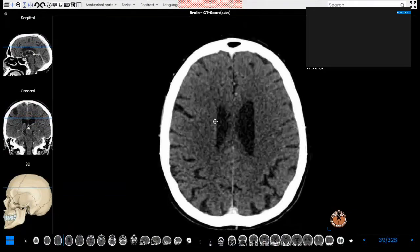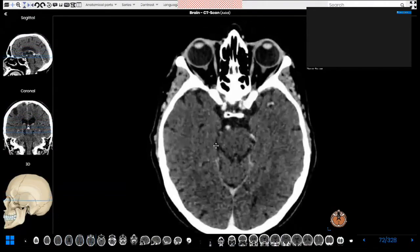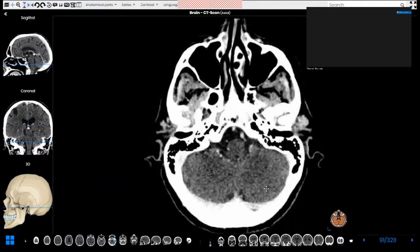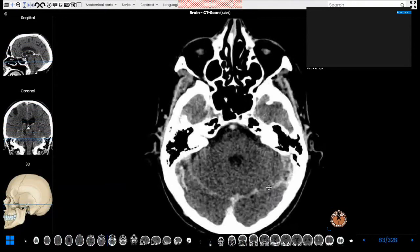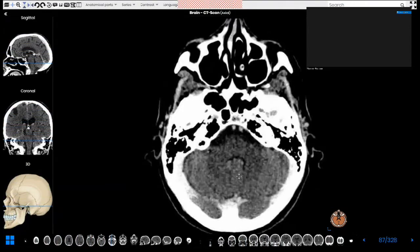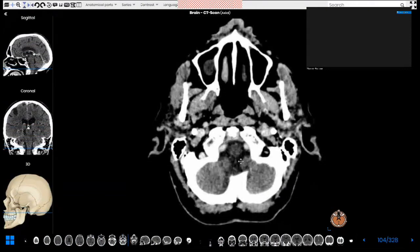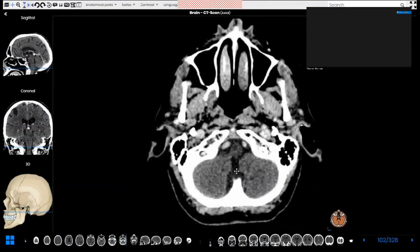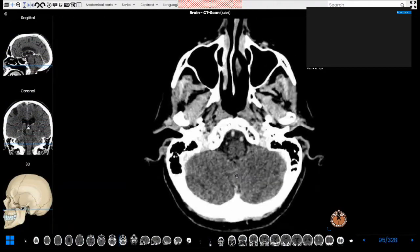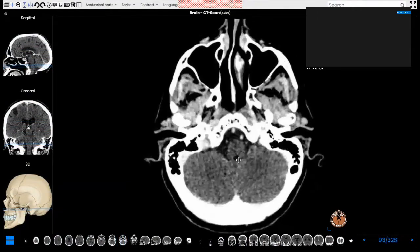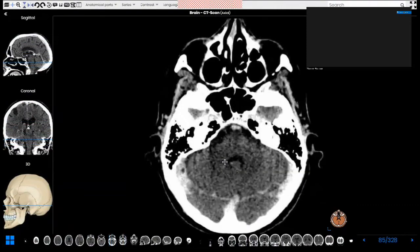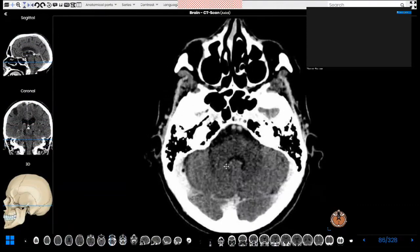The cerebellum is an infratentorial structure. These are both cerebellar hemispheres. In the midline is the vermis. When we scroll down, these are the cerebellar tonsils. This is a normal appearance — the cerebellar tonsils are not meant to be crowded around the foramen magnum. So in the midline is the cerebellar vermis, below are the cerebellar tonsils, and on both sides are the cerebellar hemispheres.